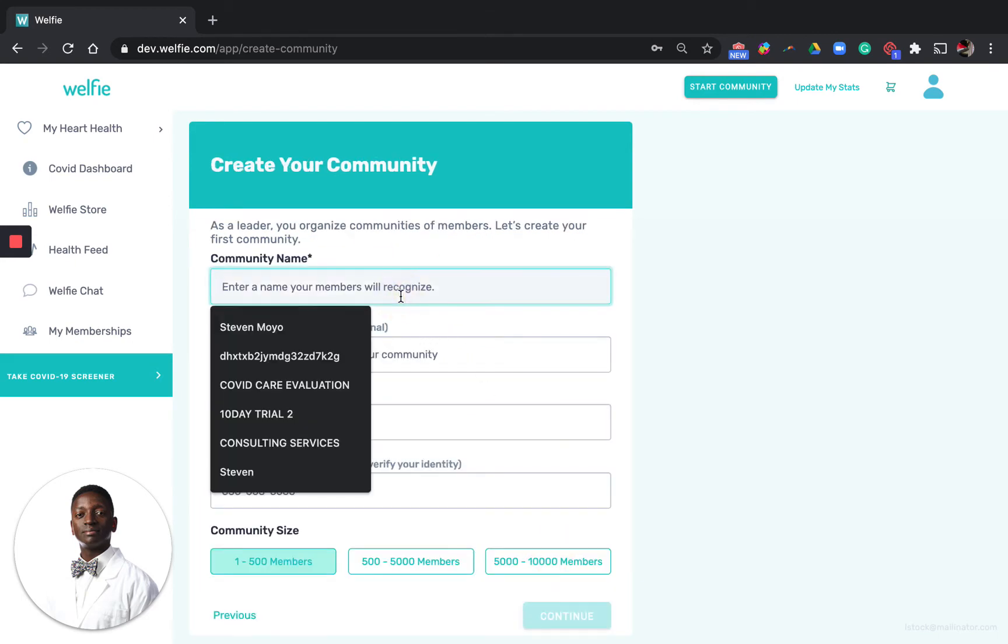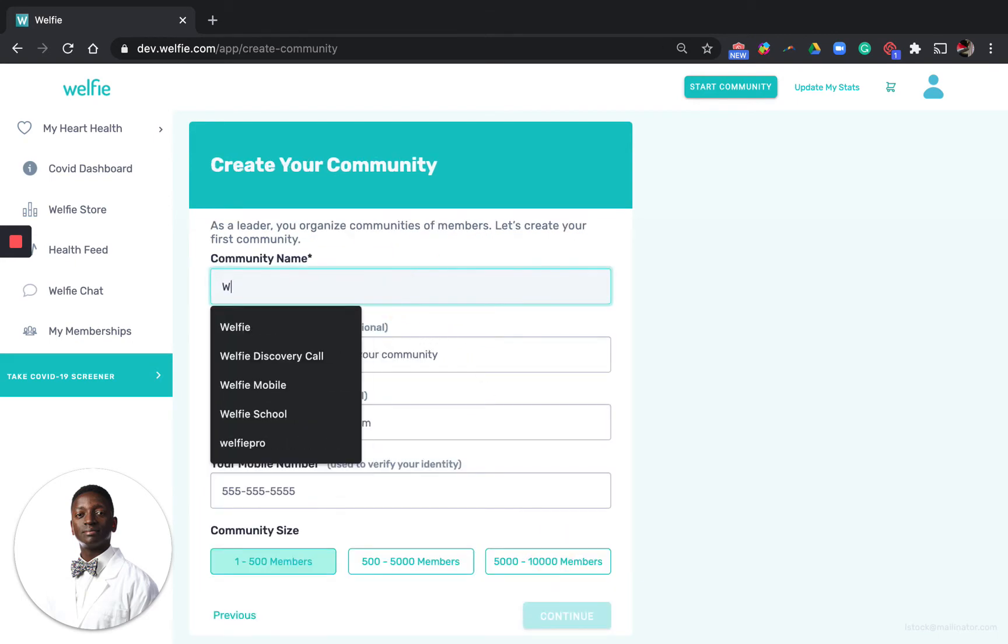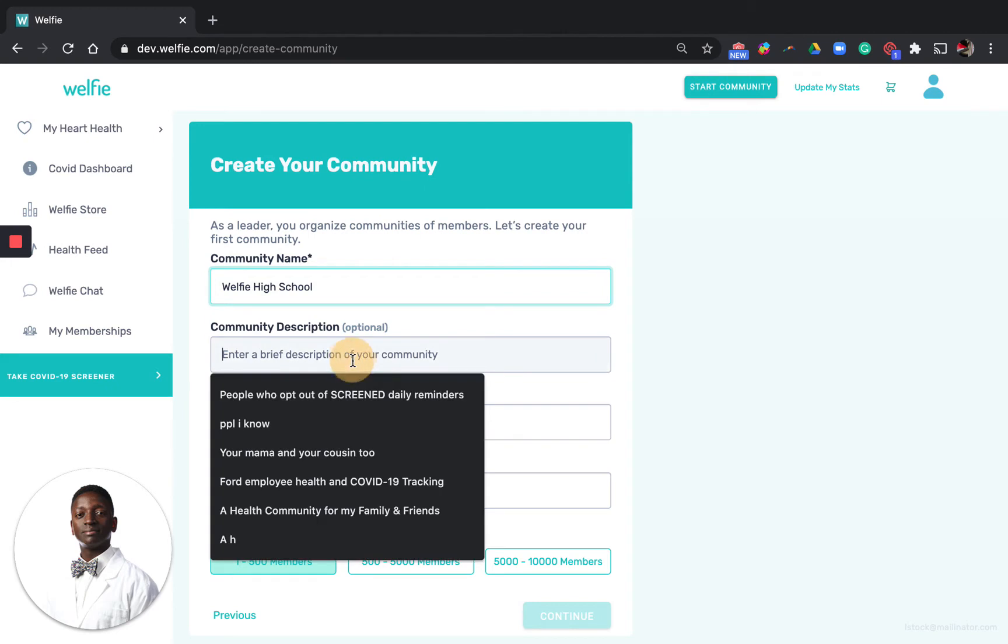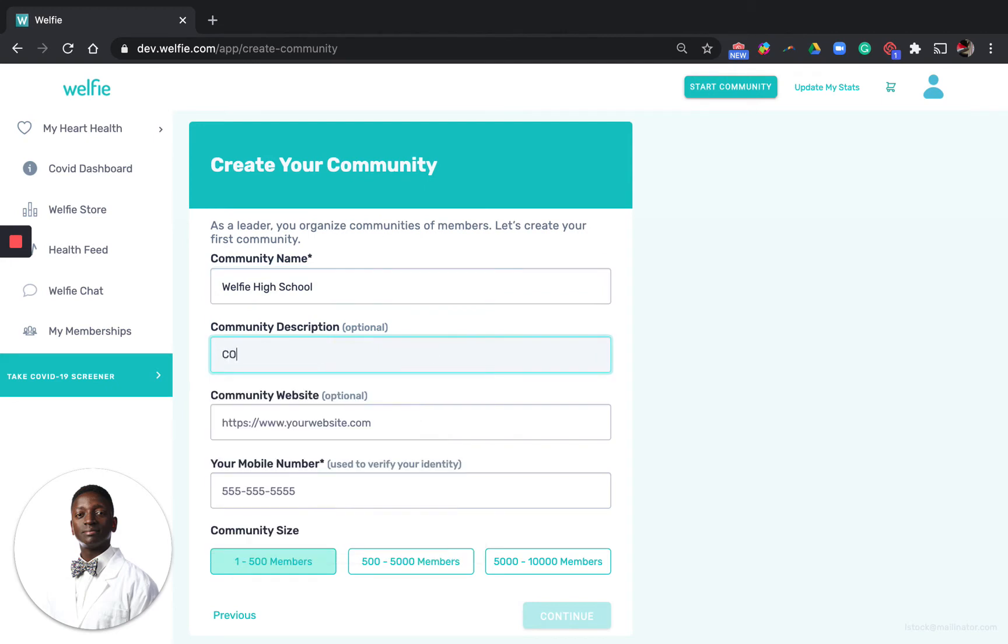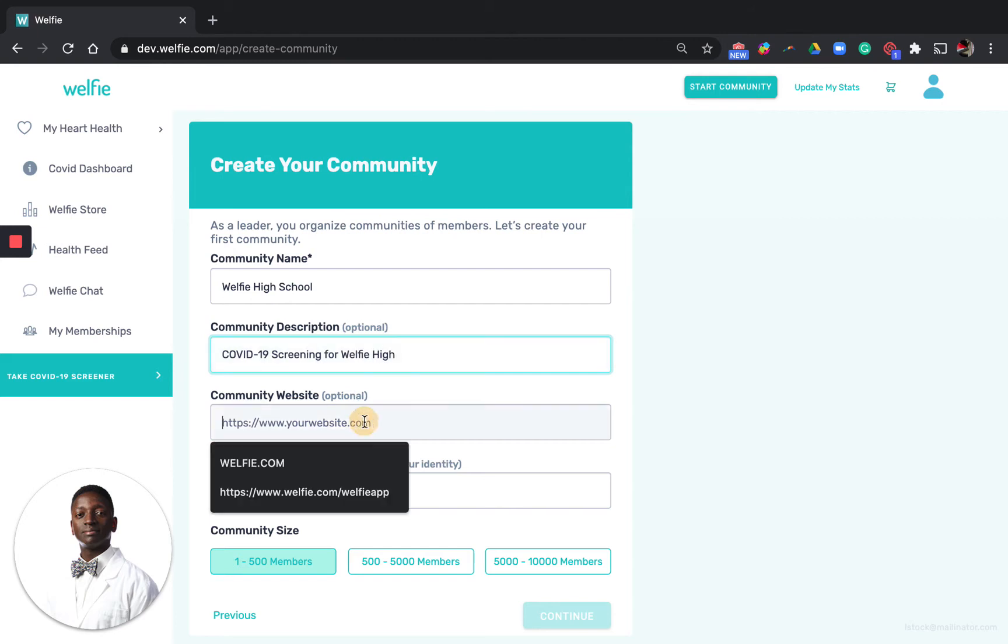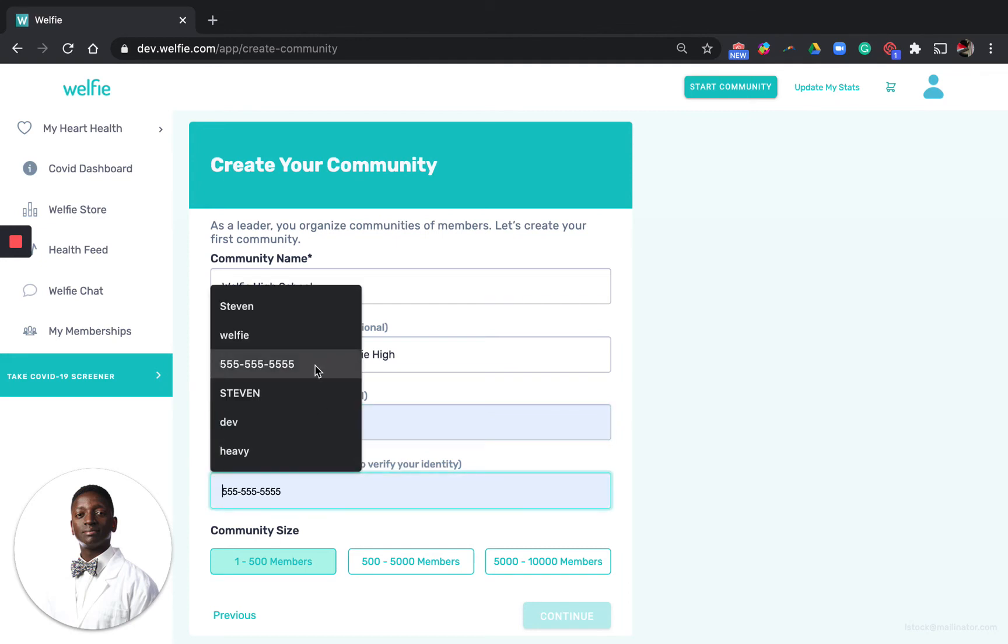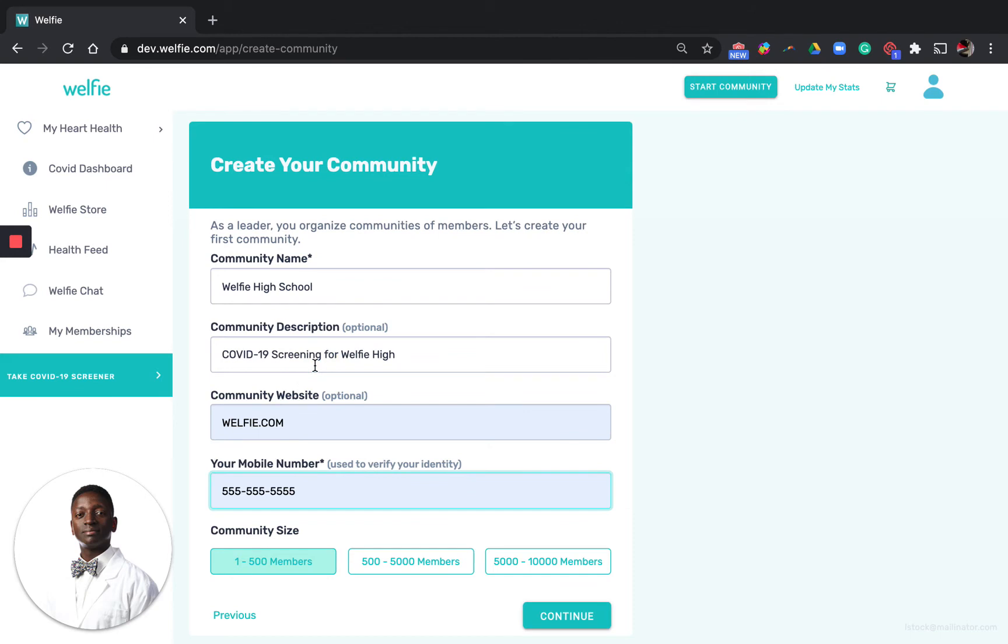Name your school and enter a description. You can enter your website as well as a phone number which will be necessary so we can contact you and verify your identity. At the bottom here you can choose the size of your community, so whether you're a school district, school, or even a classroom there's an option for you.